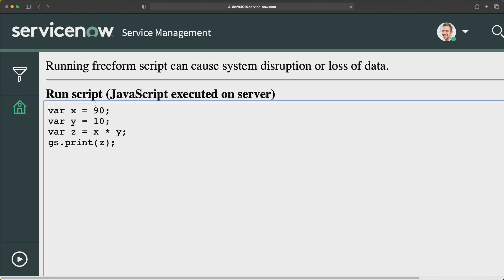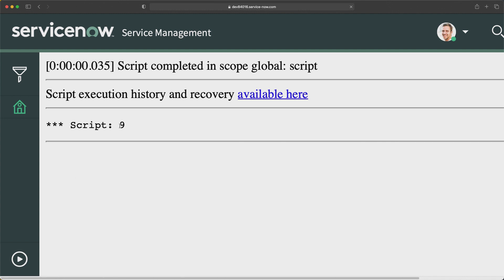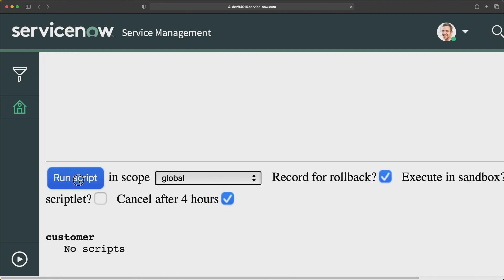Now I will do divide — that means slash. This will divide: 90 divided by 10, which will give me the output as 9. If I run this — absolutely, I got 9 as the output. Let's see the modulus operator — that is percentage — which gives you the remainder. I'll use percentage and put x as 91. If I run the script, you will see 1 as the output.